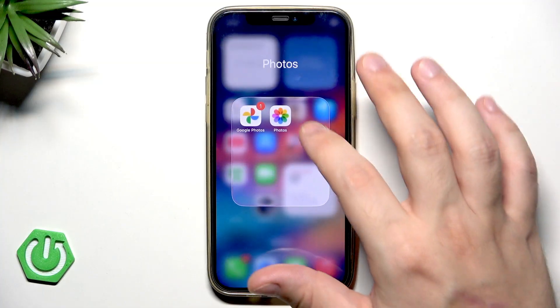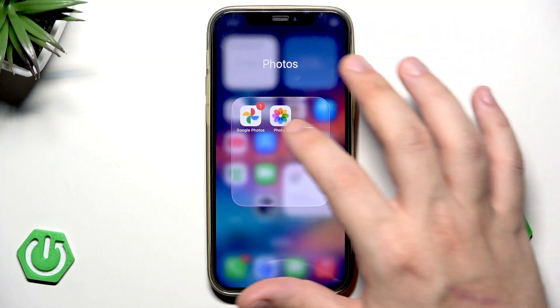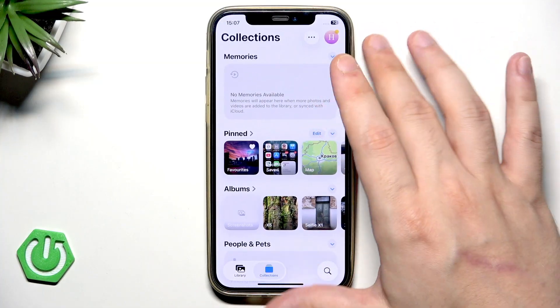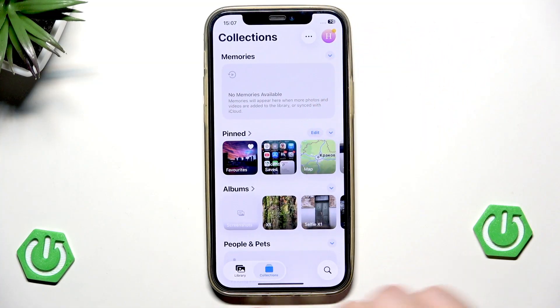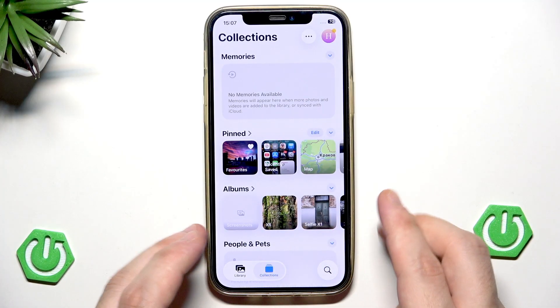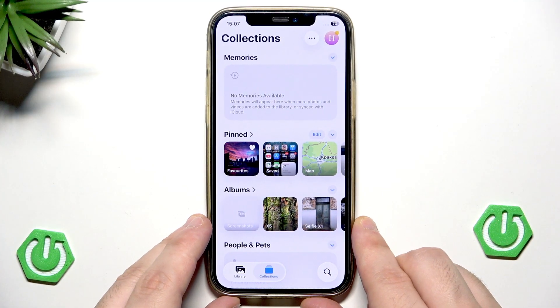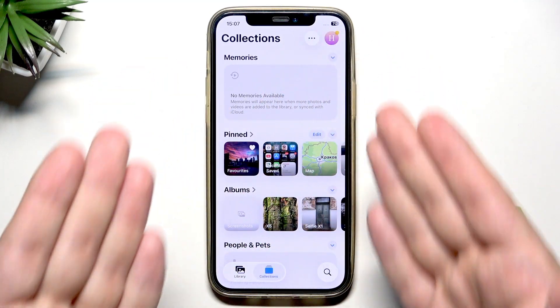To do it, simply open up your Photos app. Now get into the Collections.